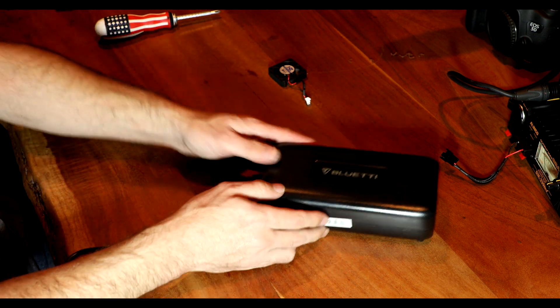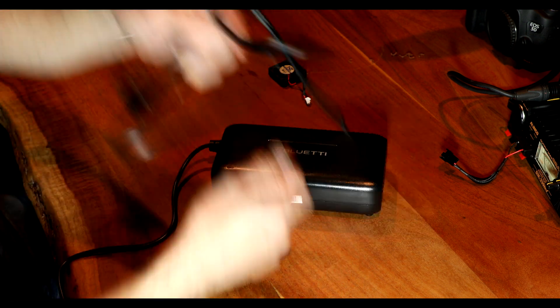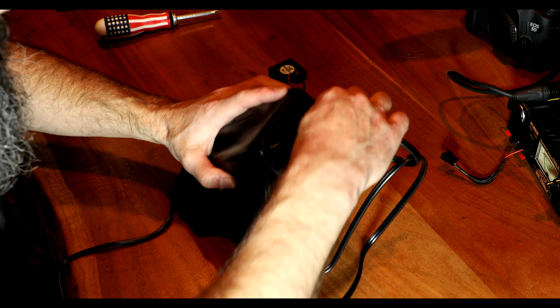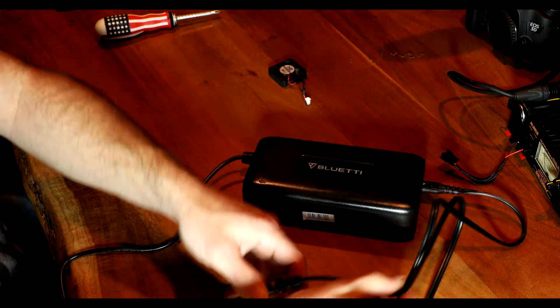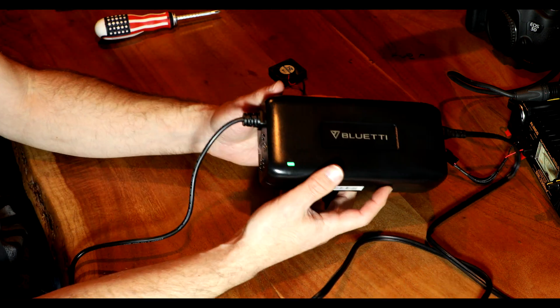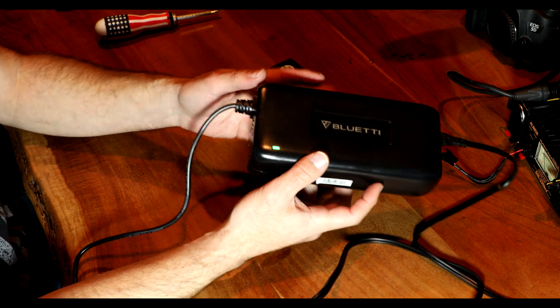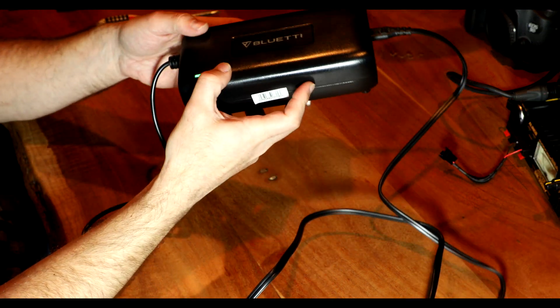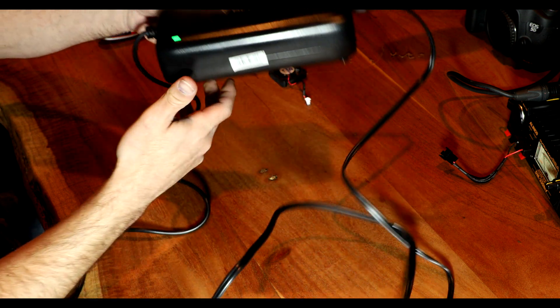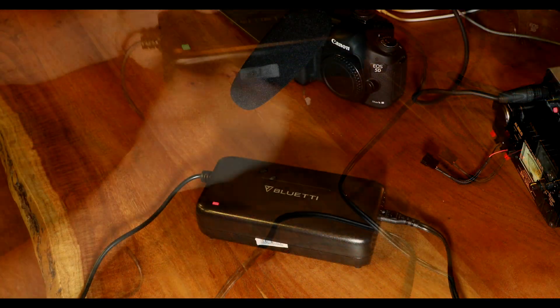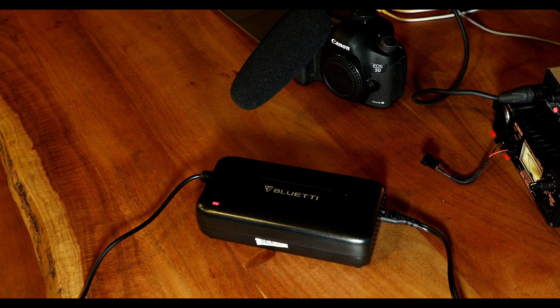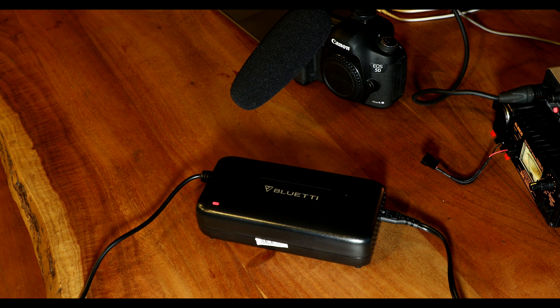All right. Moment of truth. Even though we already know the new fan is completely quiet. Fan is on. And yeah, this is now silent. Here's a quick before and after just to show you how much of a difference this new fan actually makes.